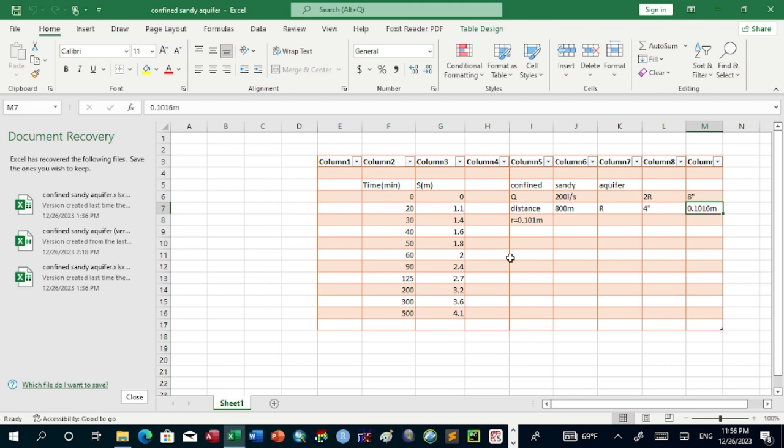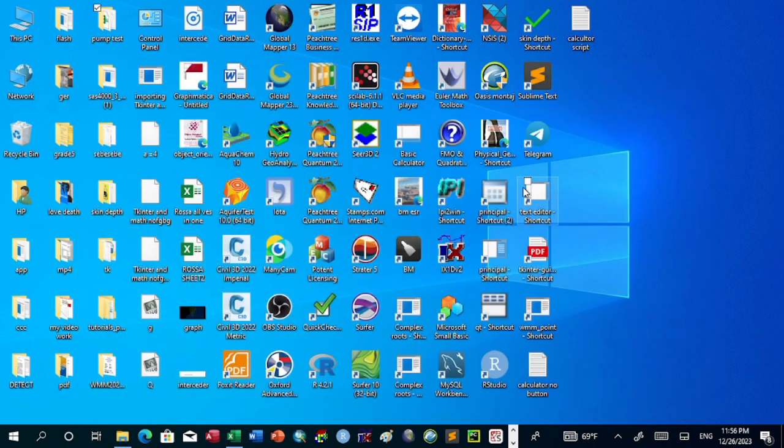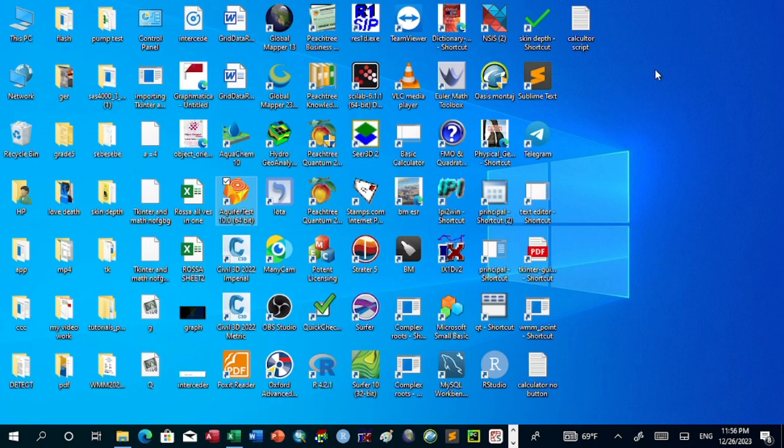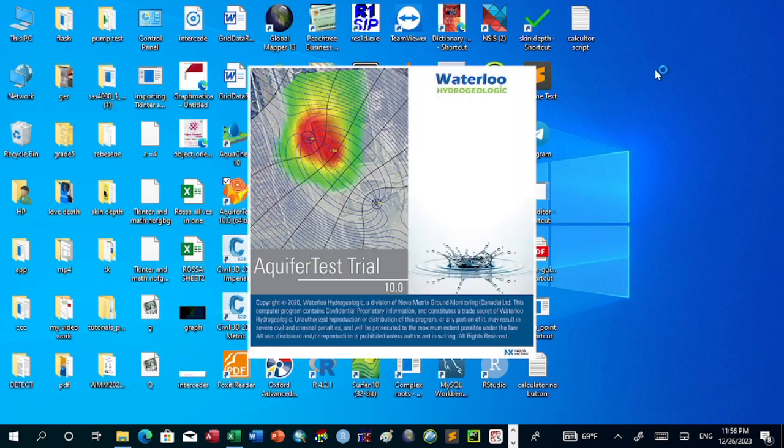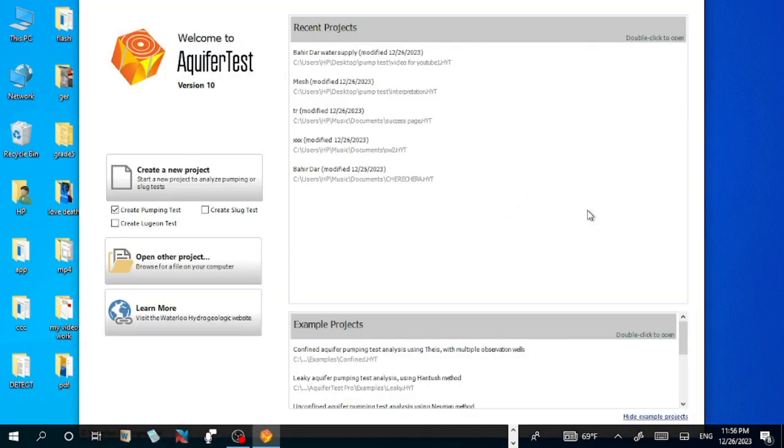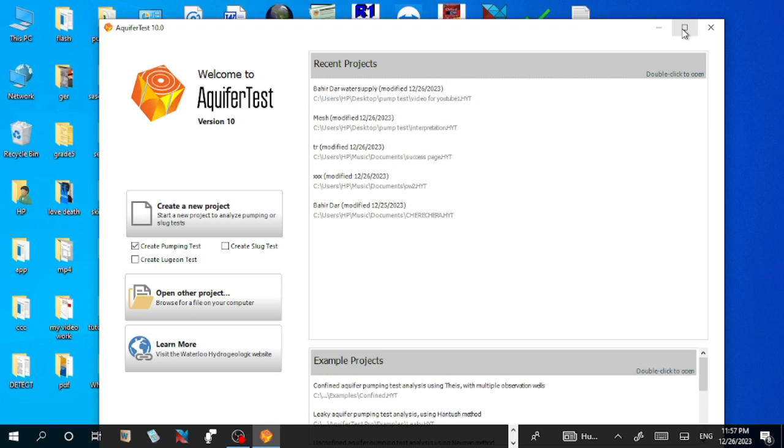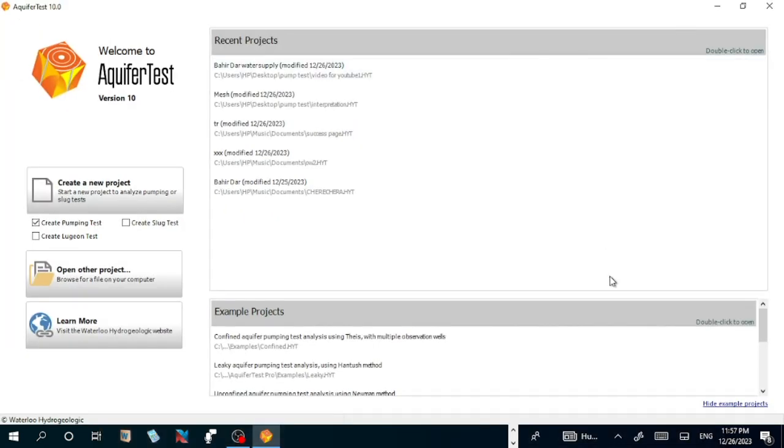Let's do it by using AquiferTest Pro. We will go to AquiferTest Pro, click here. Welcome to AquiferTest.